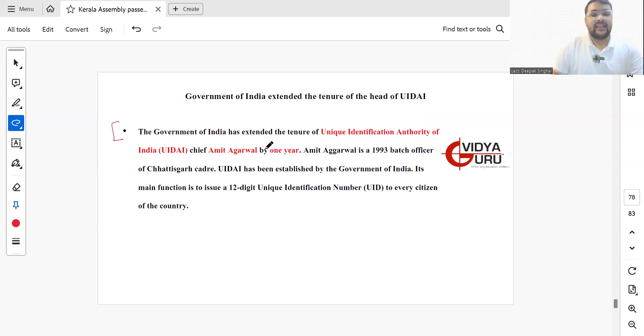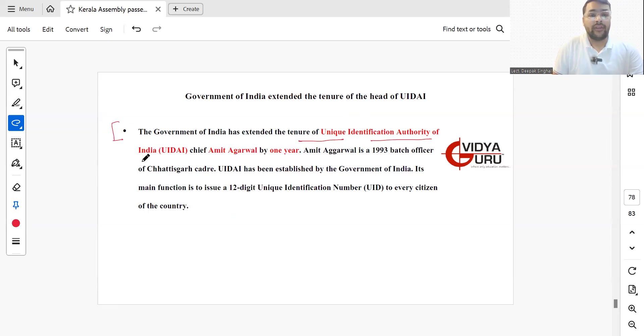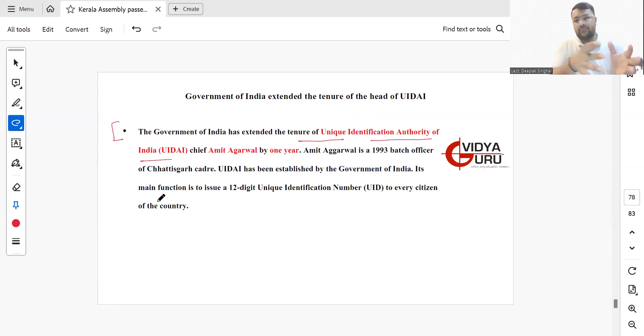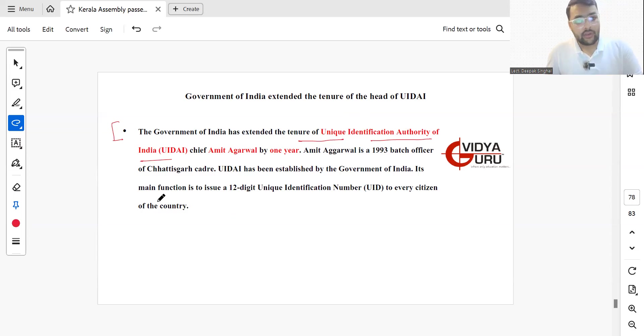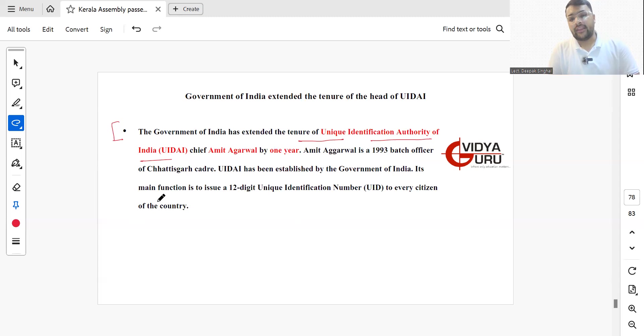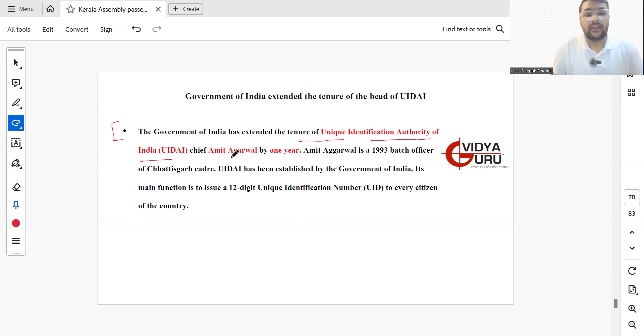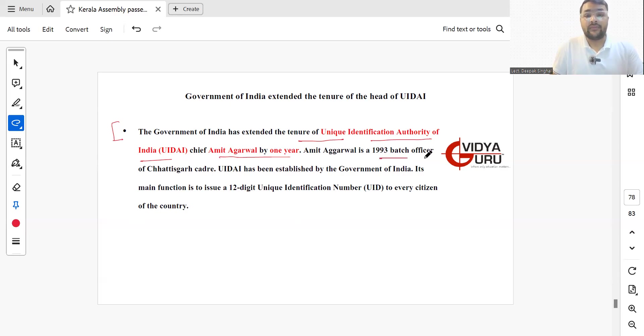Government of India has extended the tenure of Unique Identification Authority of India Chief, Mr. Amit Agarwal, by one year. Mr. Amit Agarwal is a 1993 batch officer of Chhattisgarh cadre.